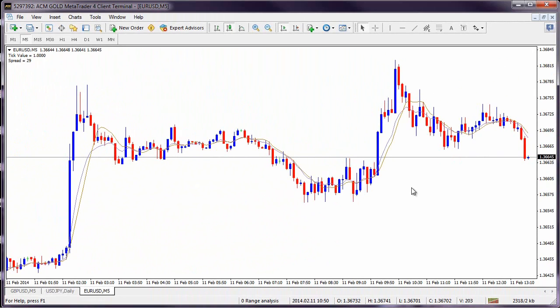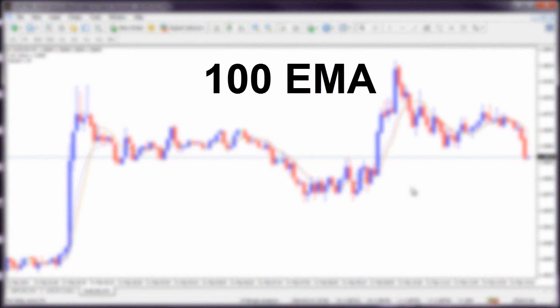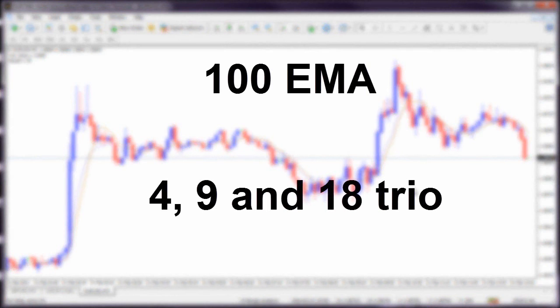There are four common ways of using moving averages: one moving average per graph, two moving averages, three moving averages, and four moving averages per graph. We have a preference for using four moving averages. This incorporates the main trend indicator — a 100 exponential moving average — coupled with a special and widely used moving average called the 4, 9, and 18 trio, which you will soon learn about.